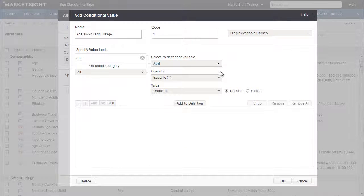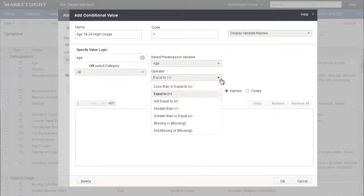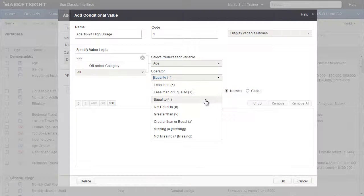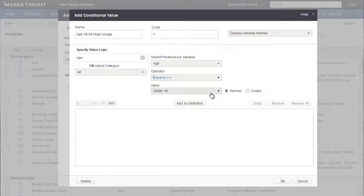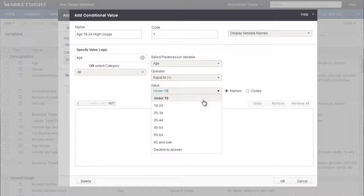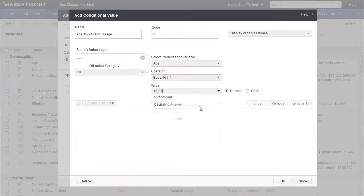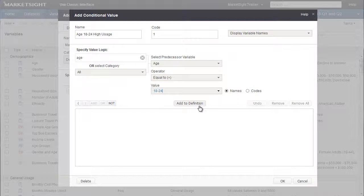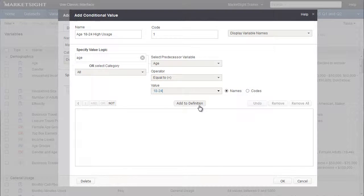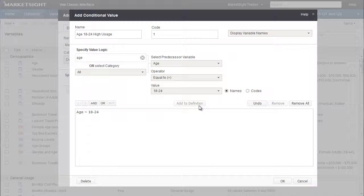Next, we choose from these two drop-downs to complete the expression. First, we select Equal To, then we select the 18 to 24-year-old age group, and then just click Add to Definition. This expression now appears in the box below.